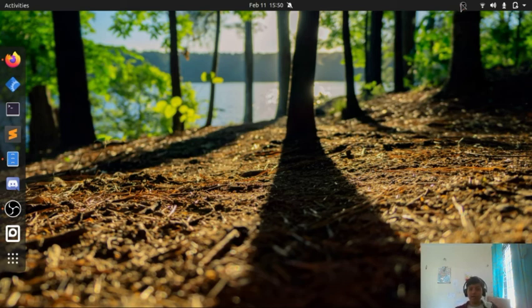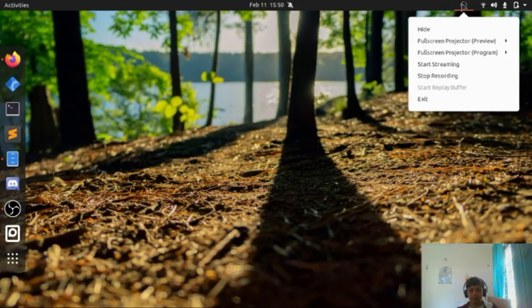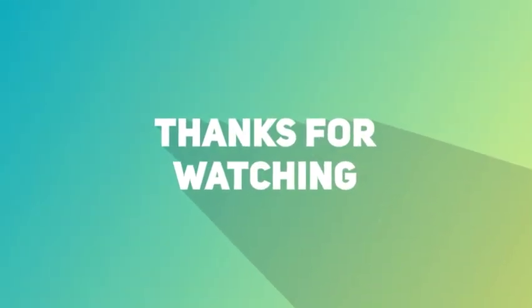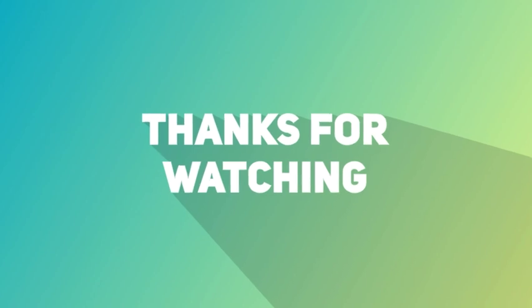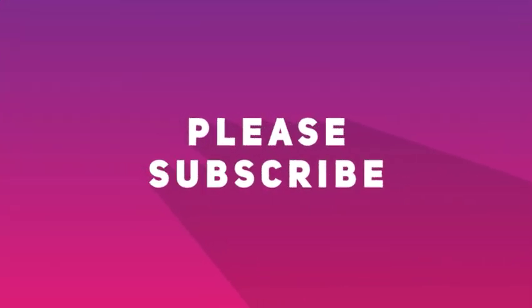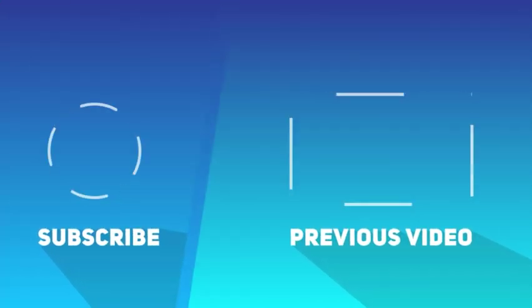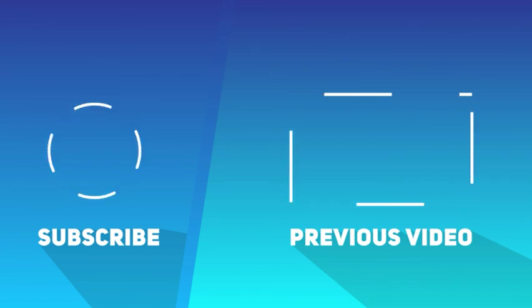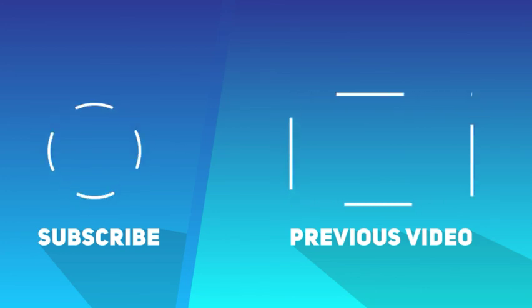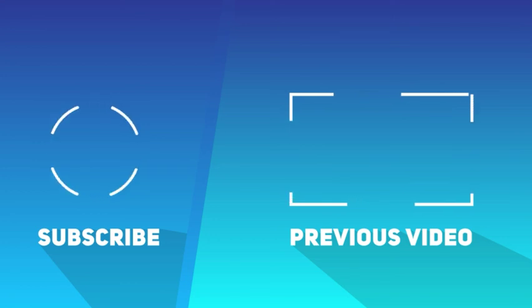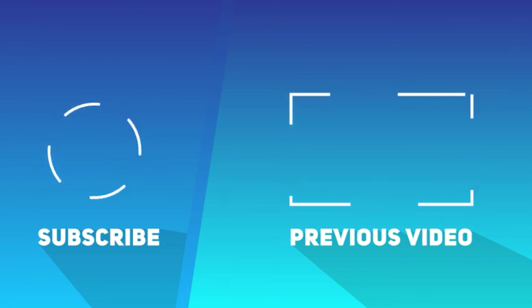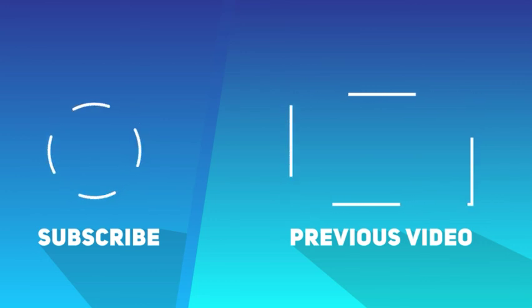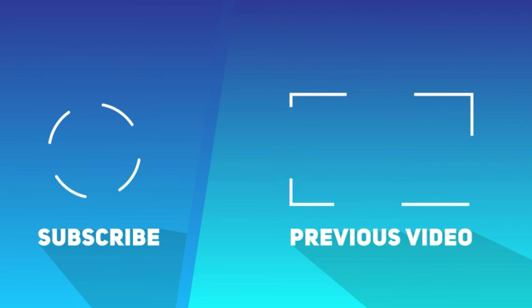Thanks for watching and we'll see you next time.